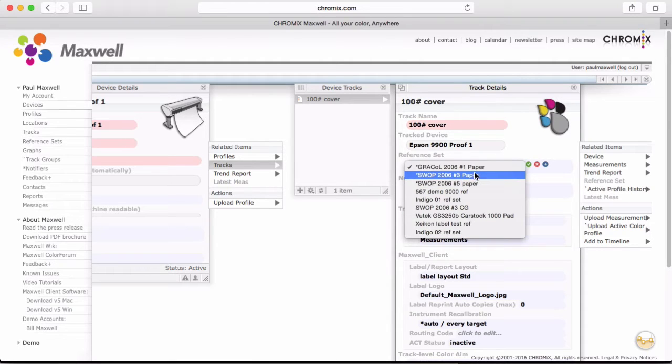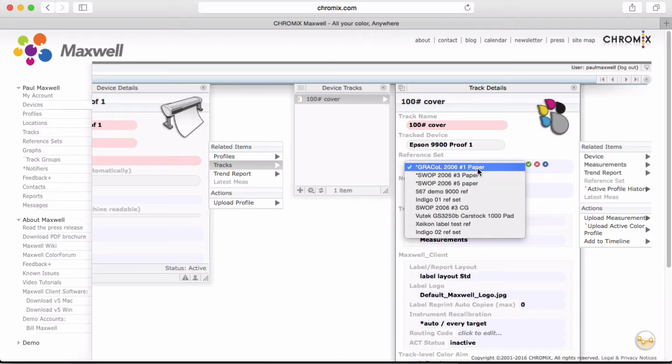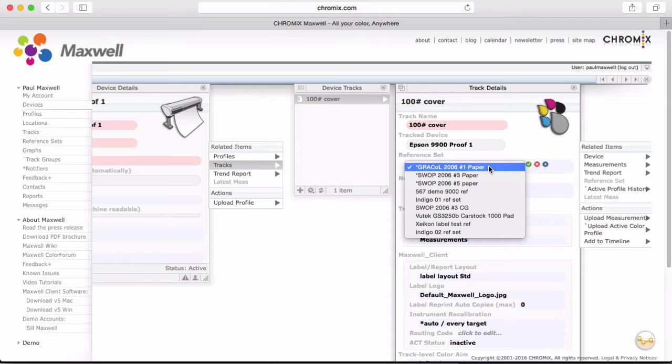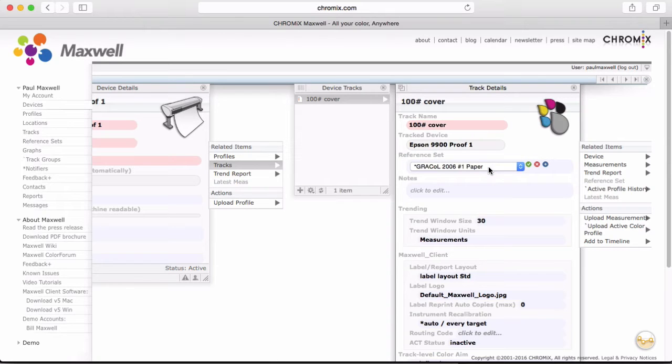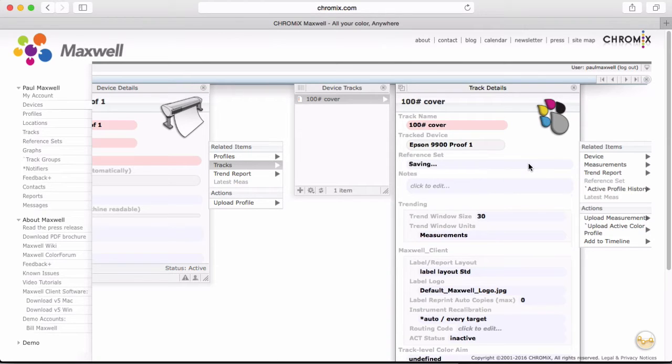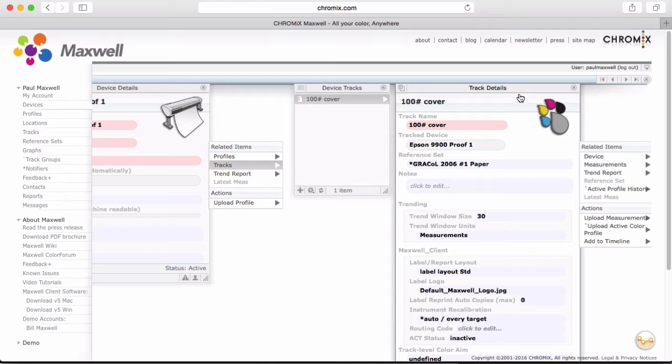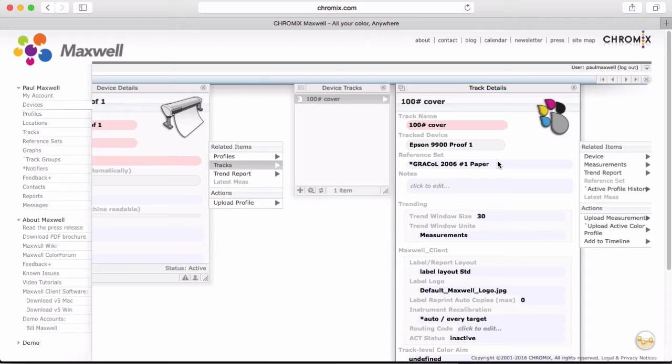If you're going to track yourselves against an industry standard, then it's pretty easy because we have several built-in. These three reference sets at the top are built-in, so you'll see them in your list. Let's say I'm proofing to Gracol 2006. I select that, and I'm good to go.